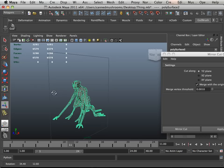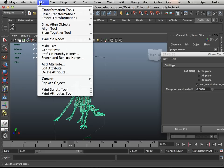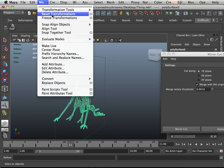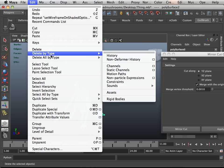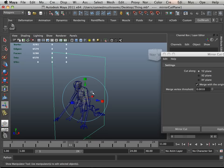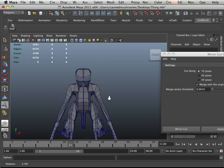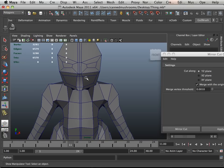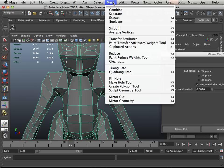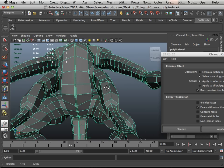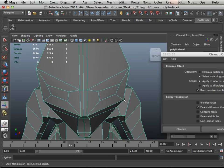Why is it important that the positive X be good? Because of the whole mirror cut thing — mirror cut relies on the positive side to mirror from. So let's do a cleanup on this model. The model turns out clean. Now this actual edge in here is going to be perfect.